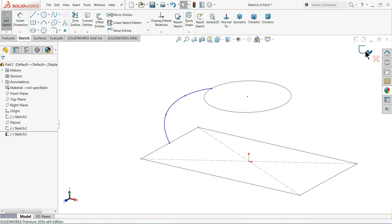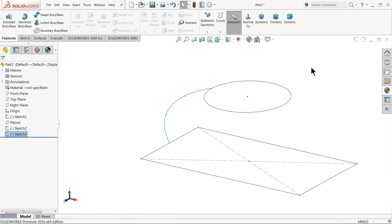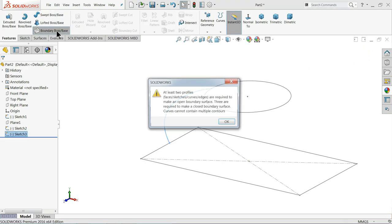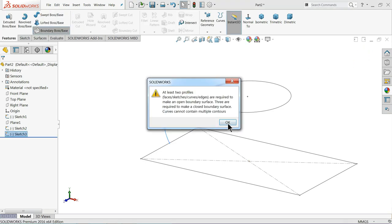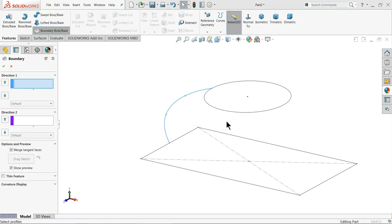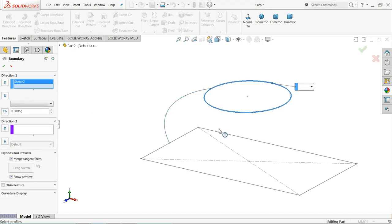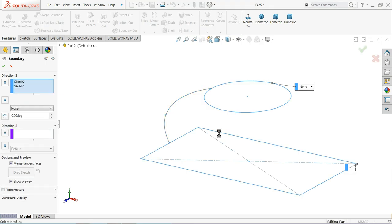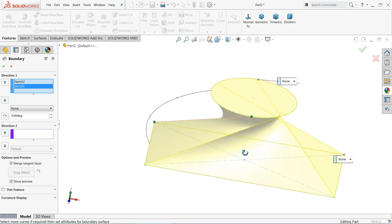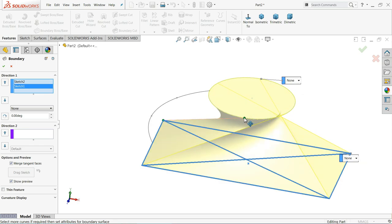Now simply exit. Let me choose Boundary Boss Base command. Now here I'll choose both the sketches. Adjust, adjust.